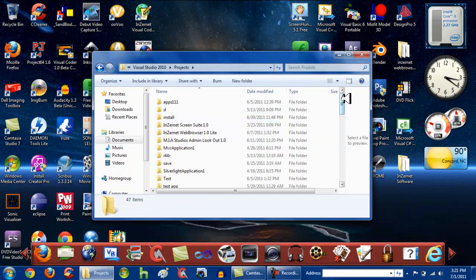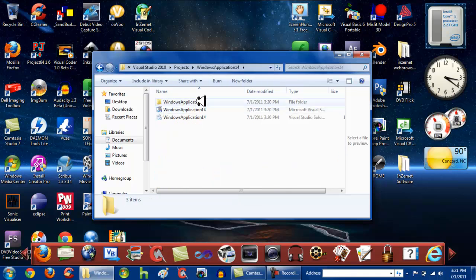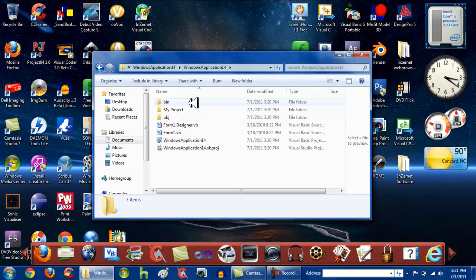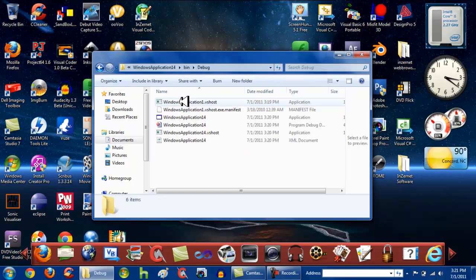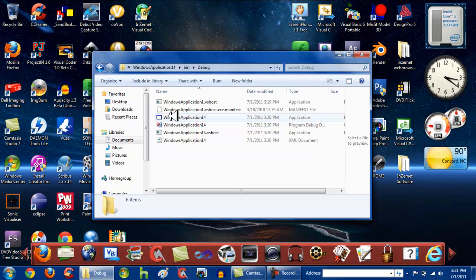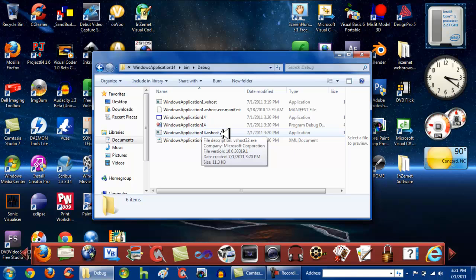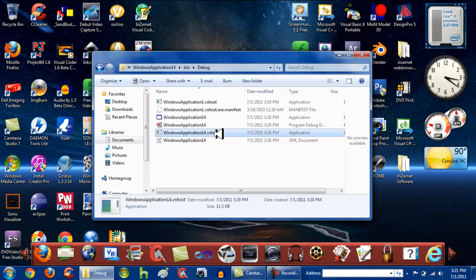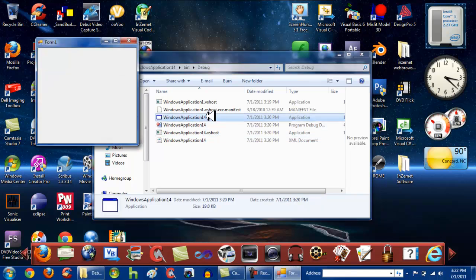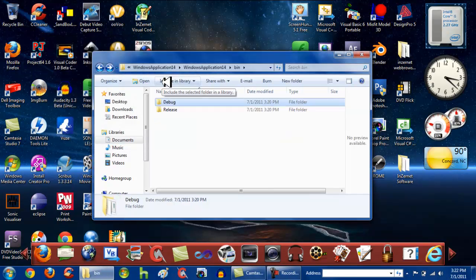Go to Visual Studio 2010, then go to Projects, then go to the folder you saved your program as — mine was Windows Application 14. Go into that directory, then go to Bin, then Debug. You'll see Windows Application 14 listed there. That's the one you want to use. Don't use the Windows Application 14.vshost file — even though it says Application, clicking it won't run anything properly.